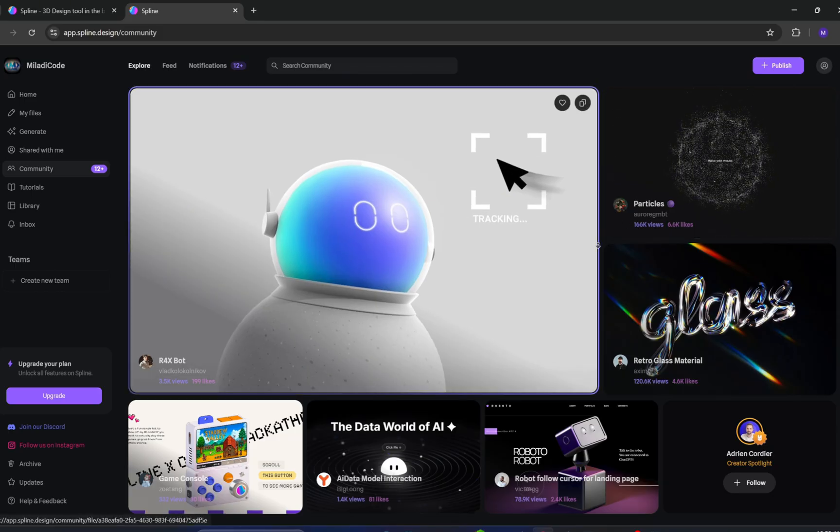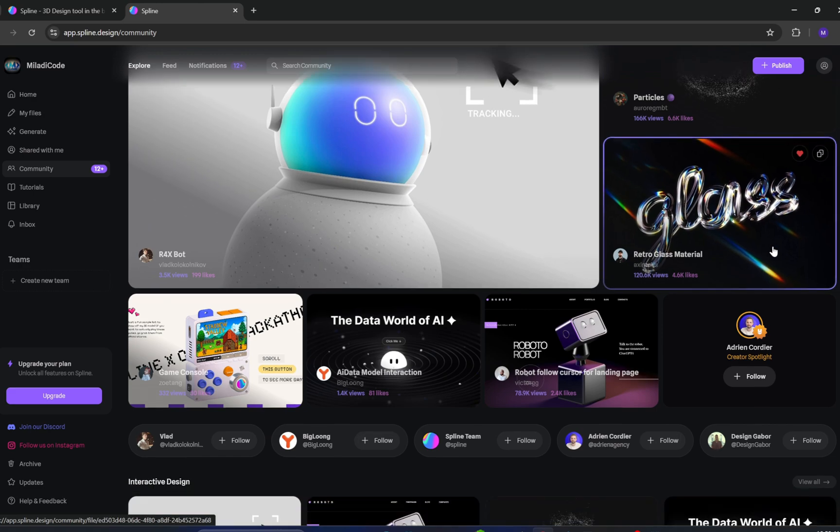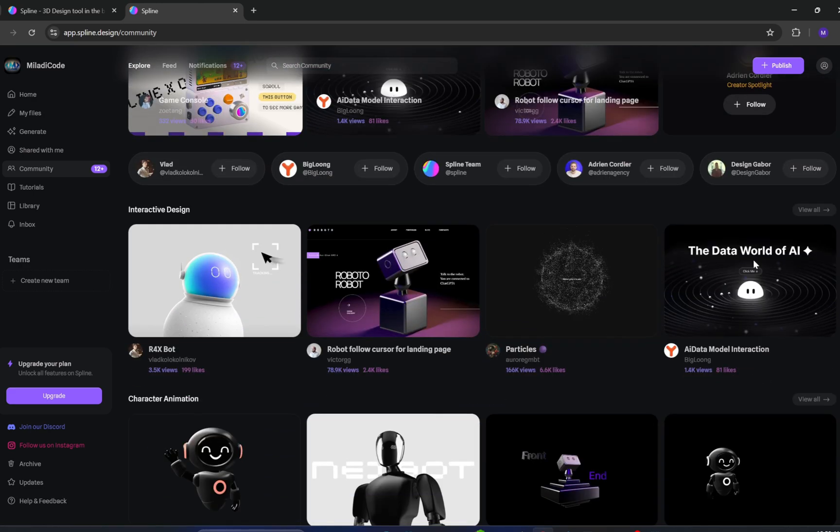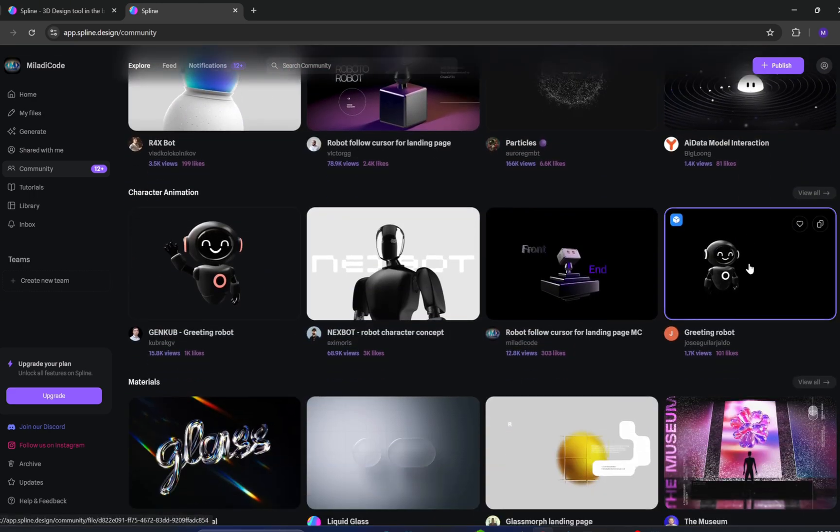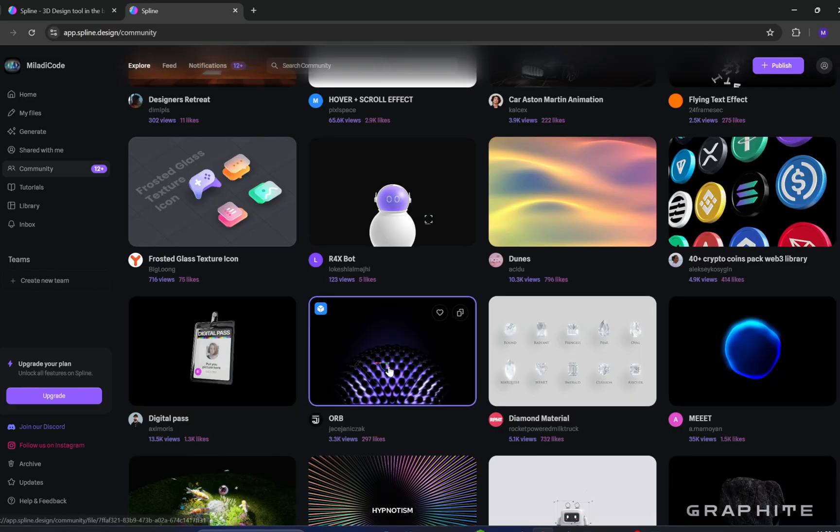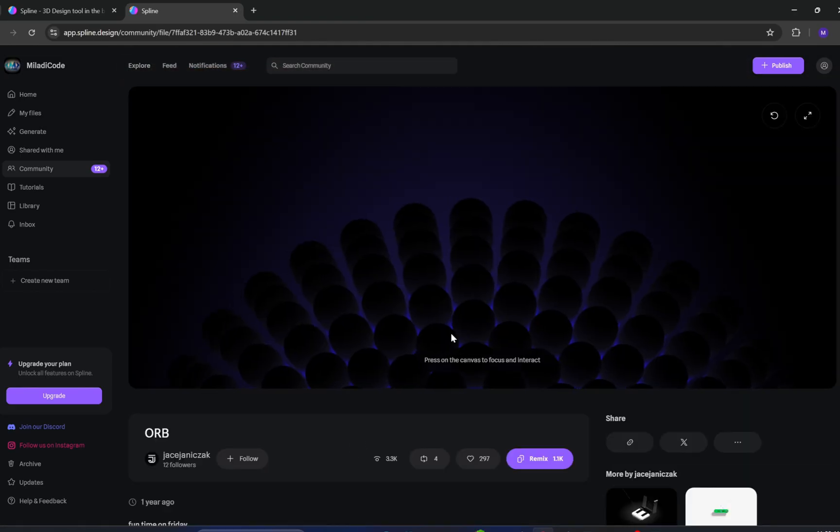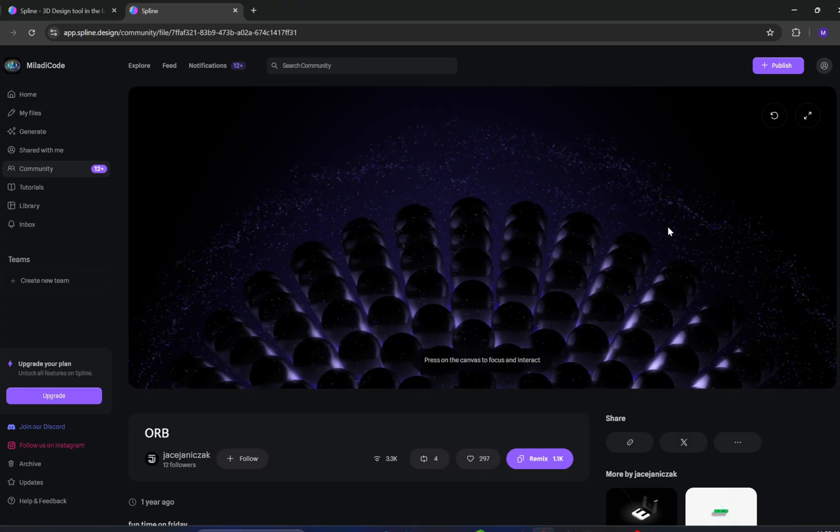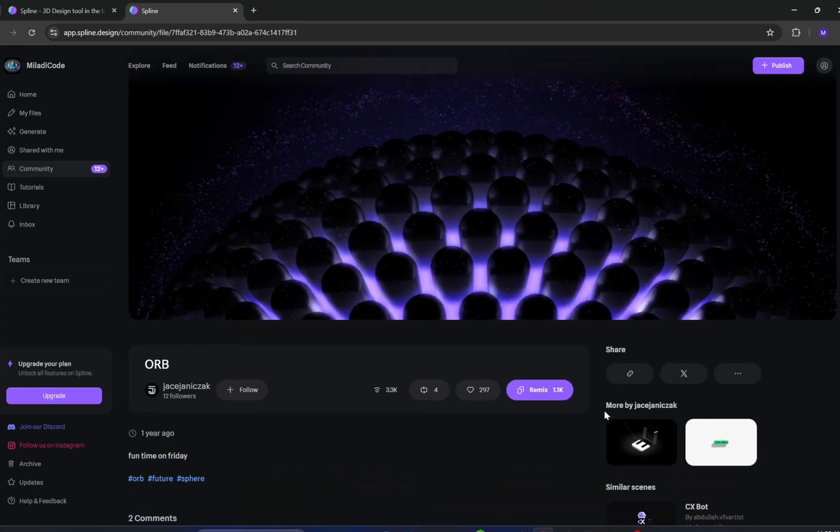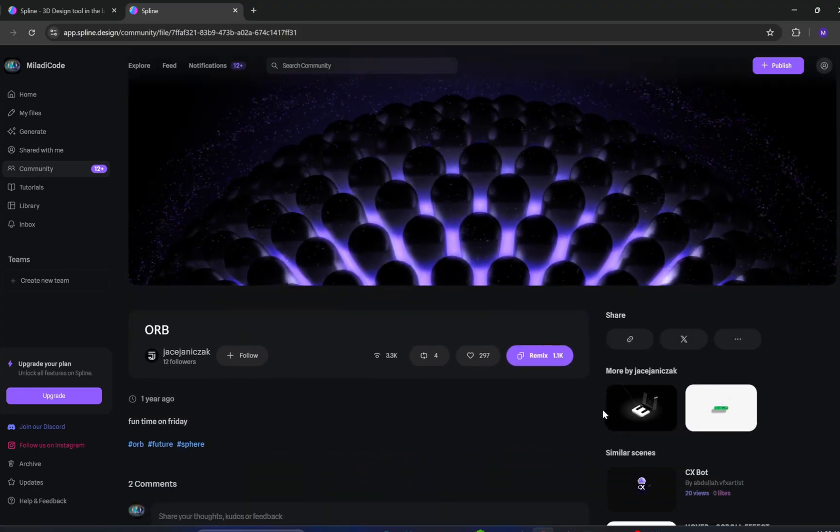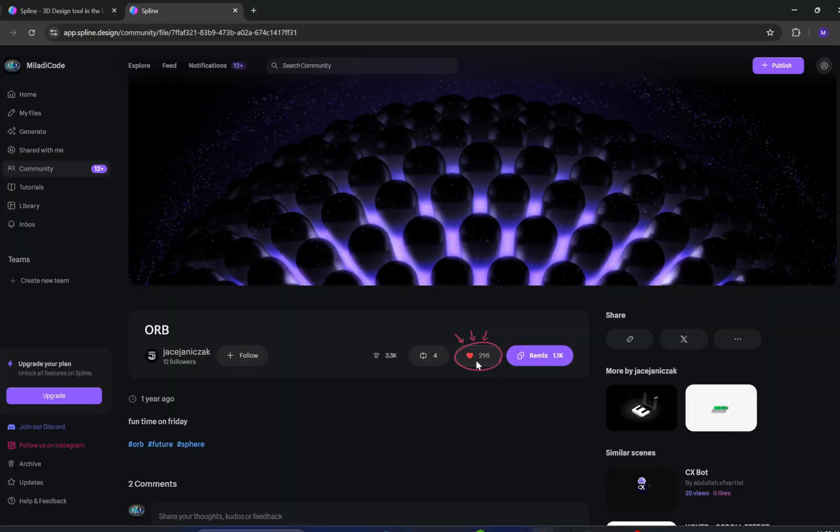Here you'll find lots of amazing 3D models made by the community. You can pick any model you like, remix it, customize it, and use it in your project. For this tutorial, we'll be using a specific model for Lovable. I've provided the link to this model in the description box below. Feel free to use it and don't forget to like it to support its creator.